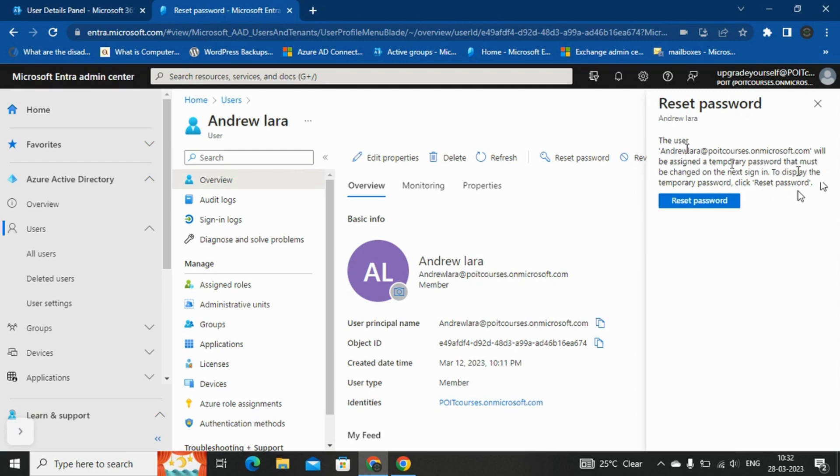From the Azure Active Directory, there will be a password reset automatically done. We cannot enter the password manually. So let me click on reset password now.